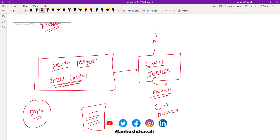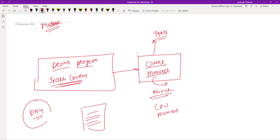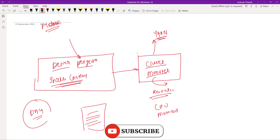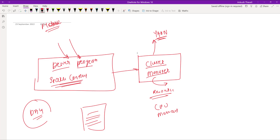There are different cluster managers available. One that is very famous in the market today is called YARN. Previously in Hadoop 1.0, MapReduce was the framework, but nowadays YARN is the cluster manager you will most often find in real-time production environments. YARN is a resource manager — whenever you submit your job, it needs resources like CPU and memory, and all those resources are scheduled by the cluster manager. As soon as you start your job using SparkContext, the cluster manager will provide the resources.